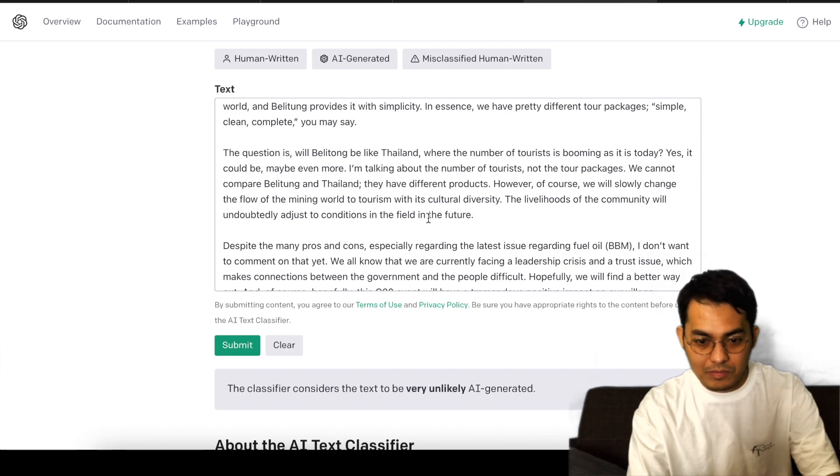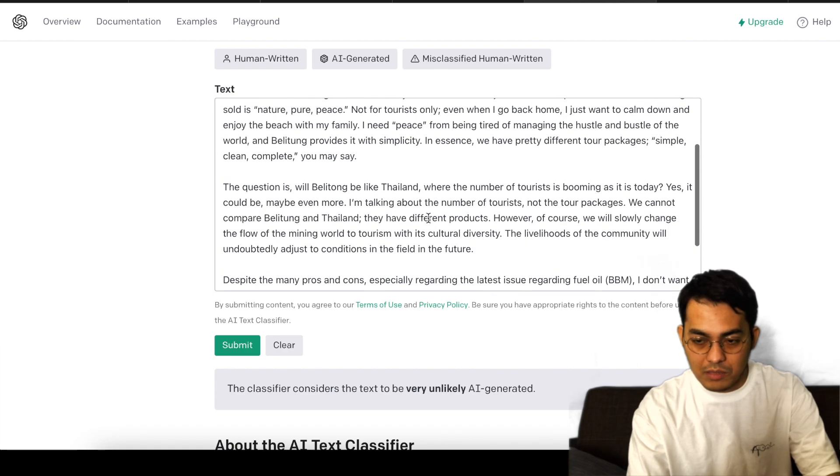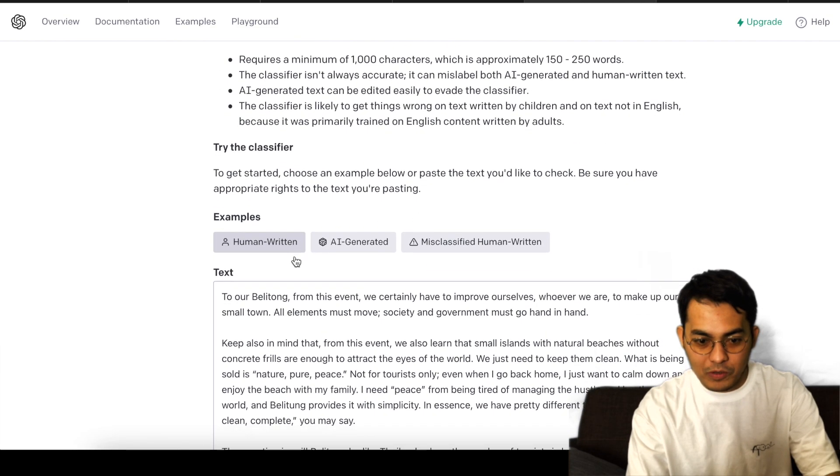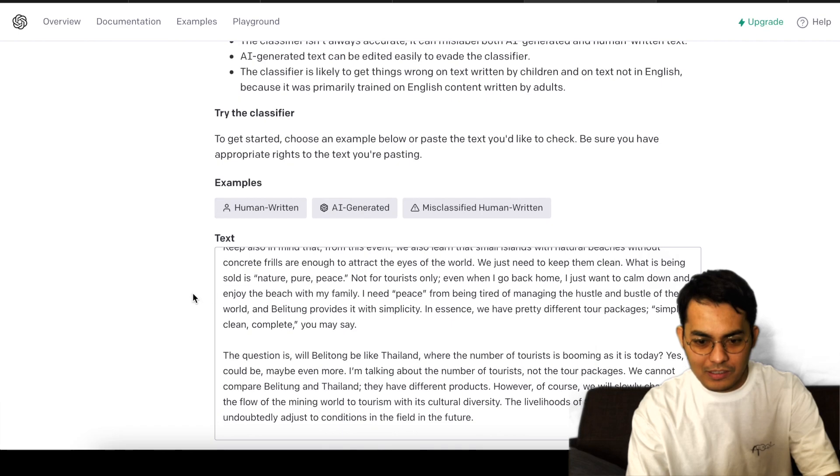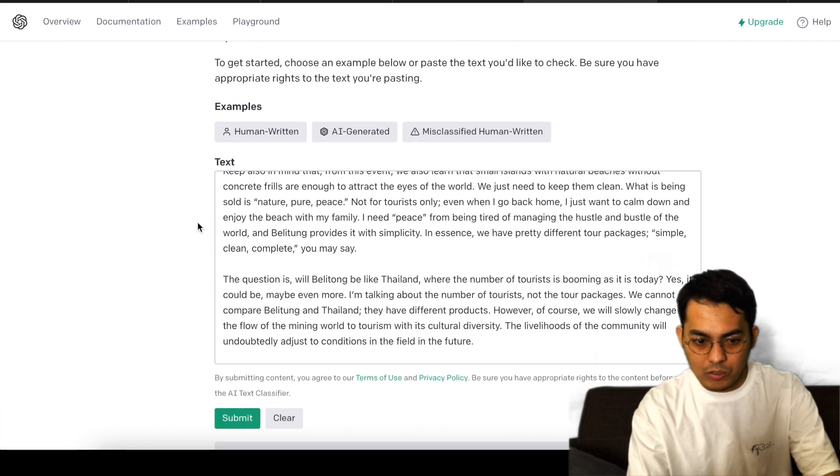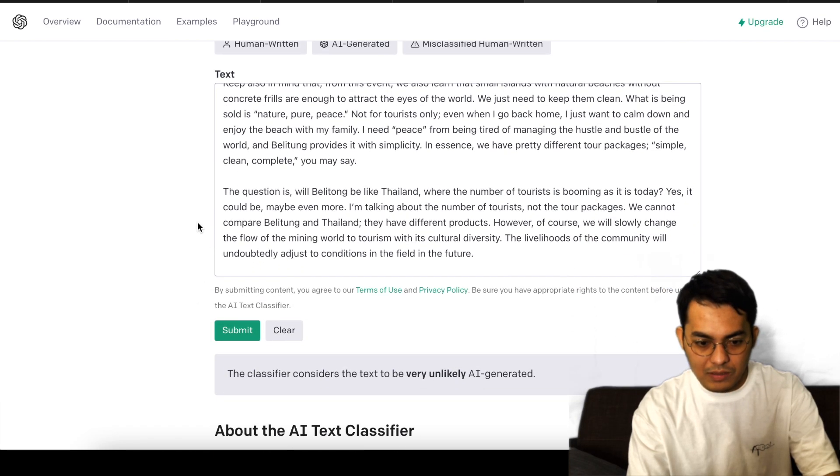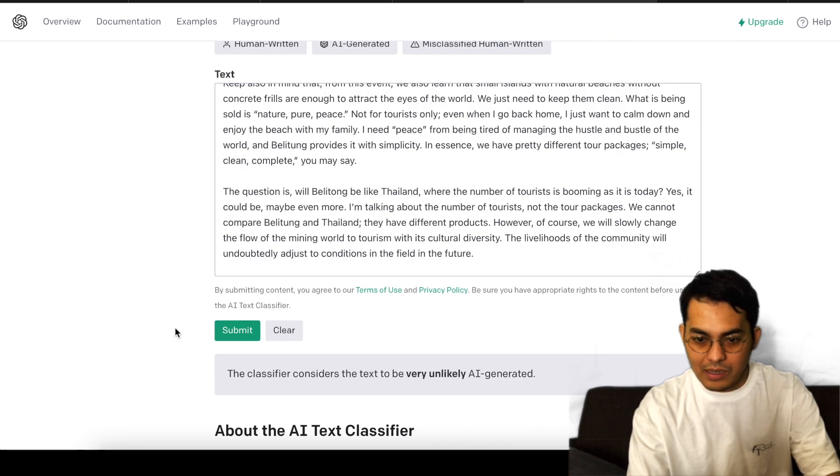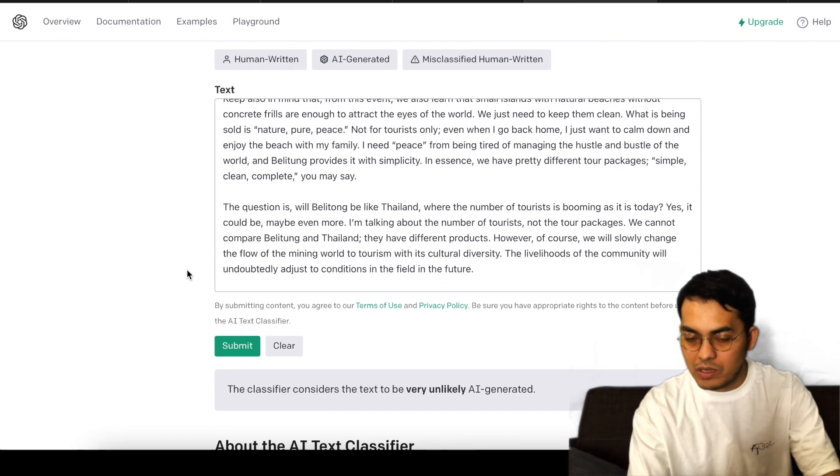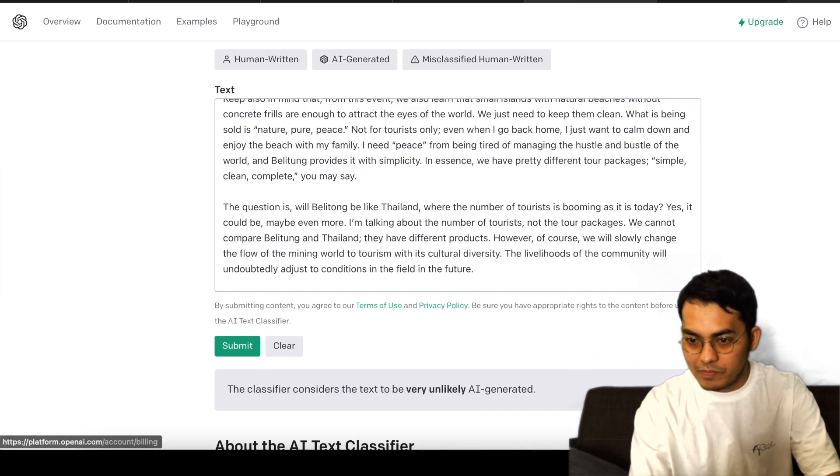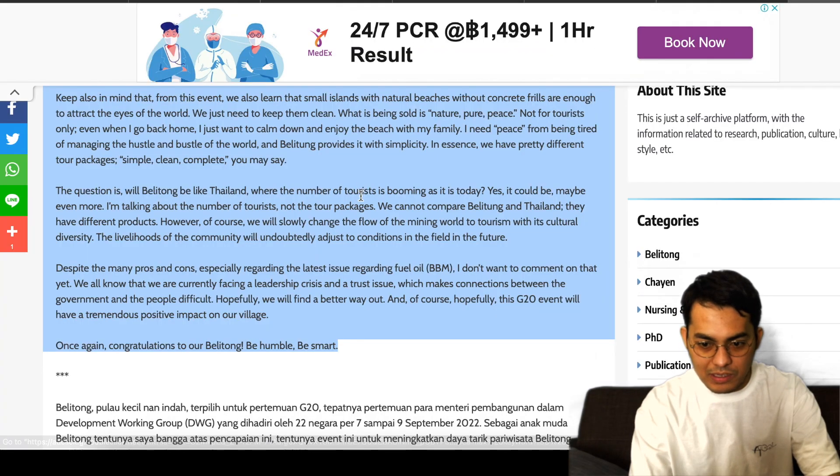Because I made it by myself. But for the first sentence—I mean for the three paragraphs that ChatGPT created for me—the classifier still cannot differentiate between AI and human-generated. But let me copy and paste again.